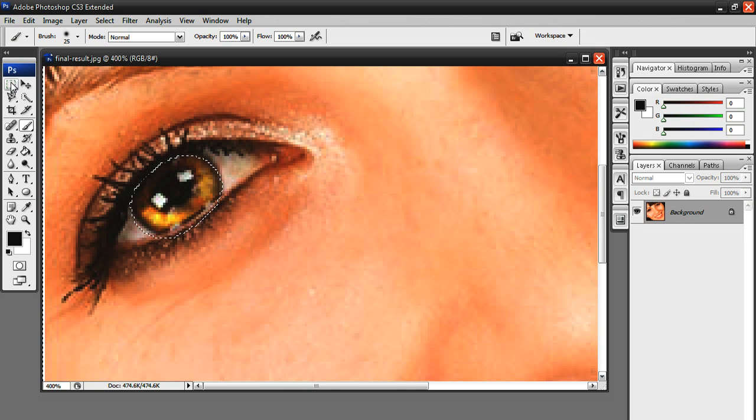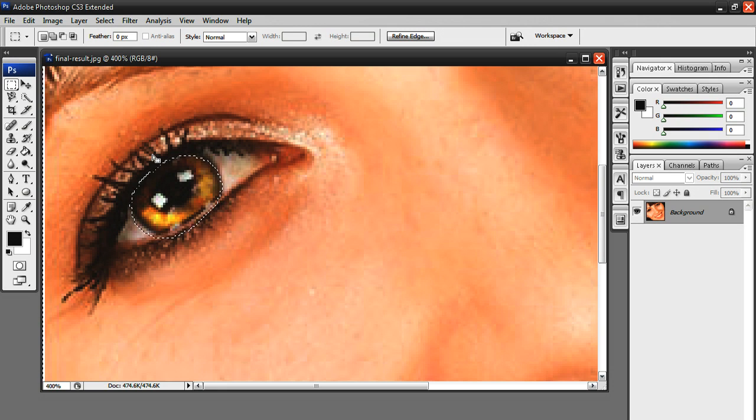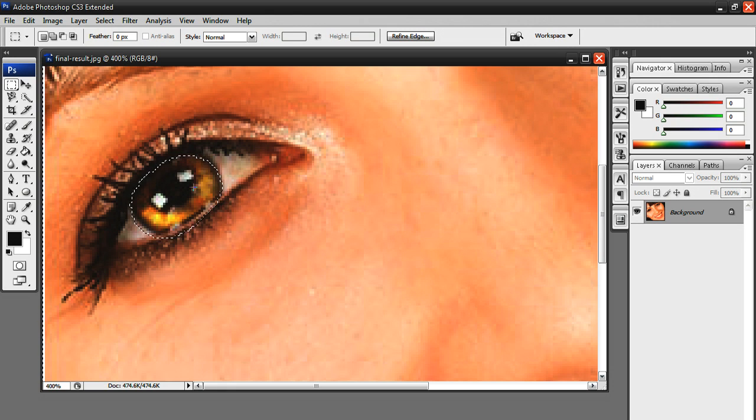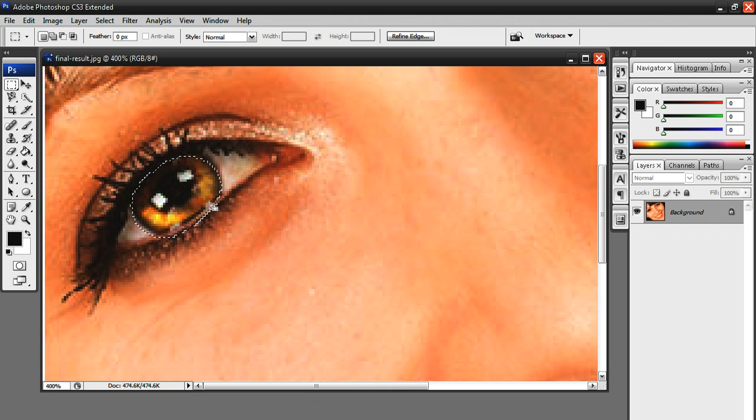Once you're in your rectangular marquee tool, just right-click on that portion of the eye that you selected and go to select inverse. Now it's selecting just the eye. Now all you have to do is go to Image, Adjustments, and then go to Hue/Saturation.